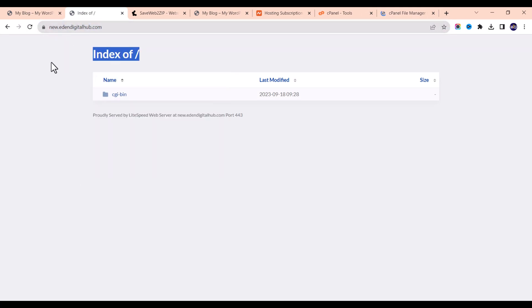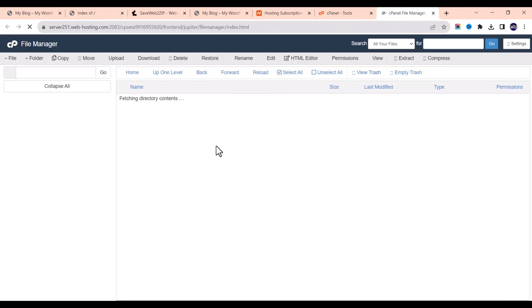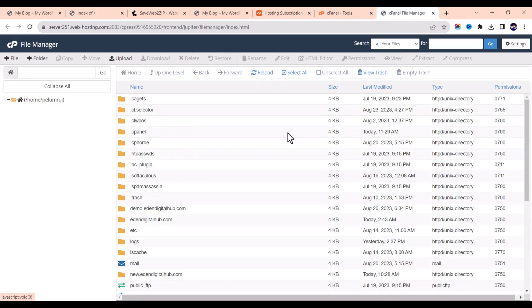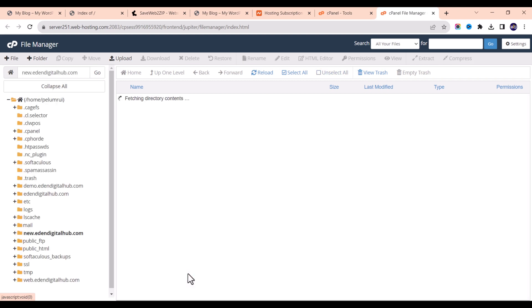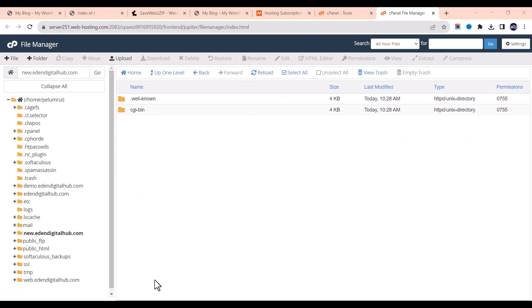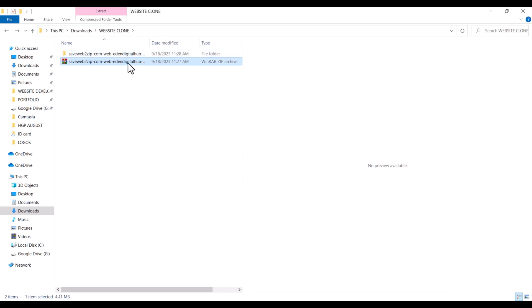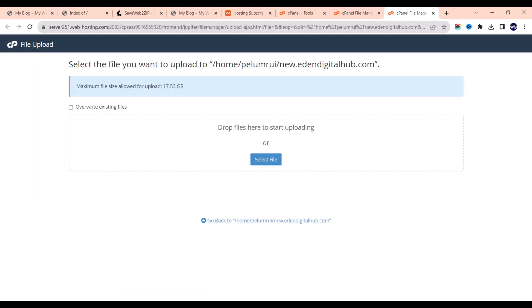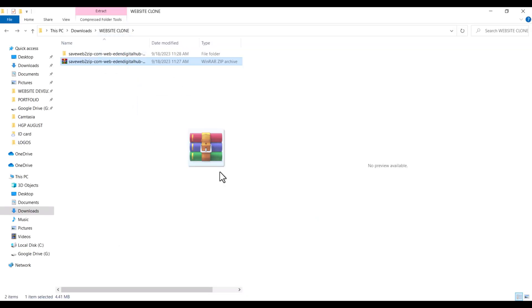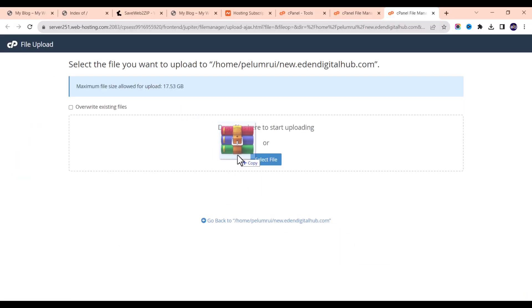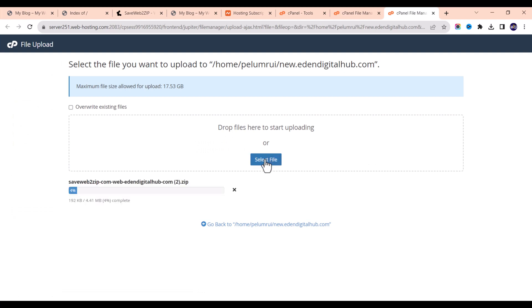Since we are using the domain name new.datingitup.com, let me locate that folder. Once I open this space, let me go back to the folder. I'm going to upload this zip file — go back here and click on Upload. Then drag and drop the file here. You can also select the file manually.